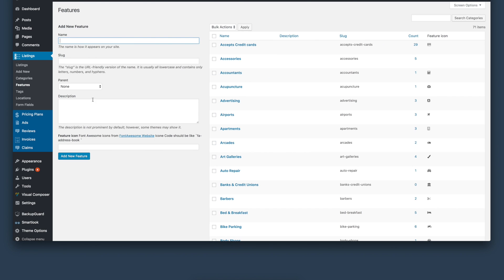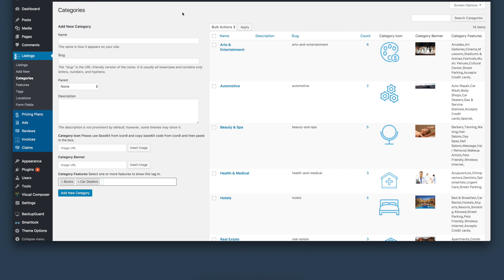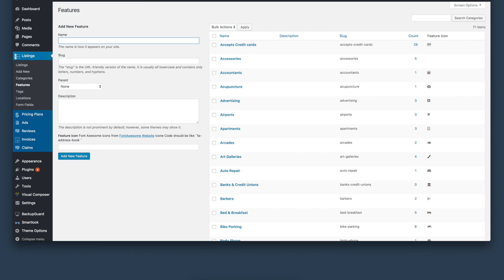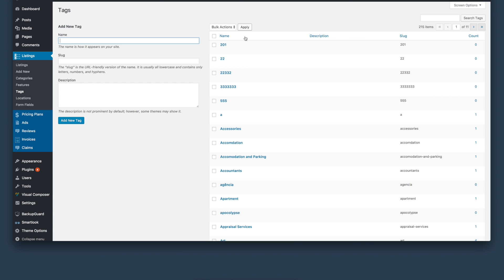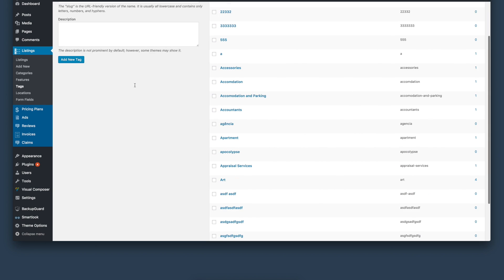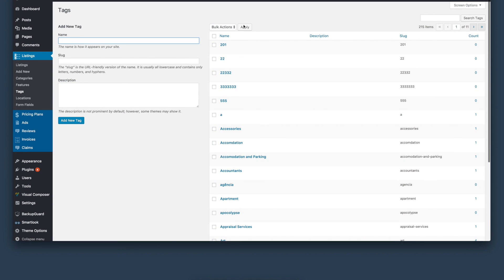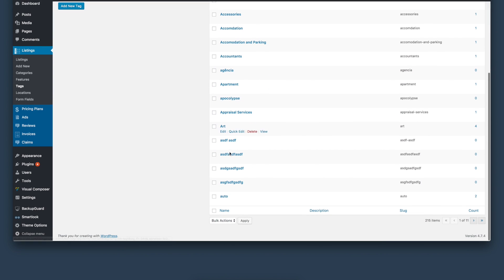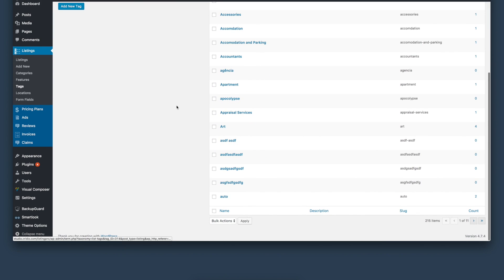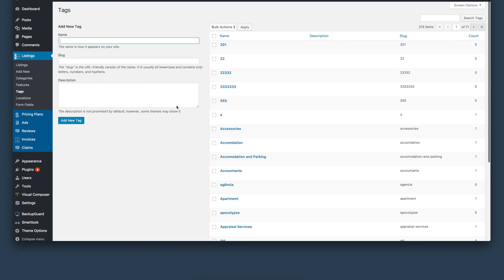Once you add all the features, it will be available for you to assign to any specific category. Next, we'll look at tags. Tags and keywords are the same, so you can create multiple tags and keywords.